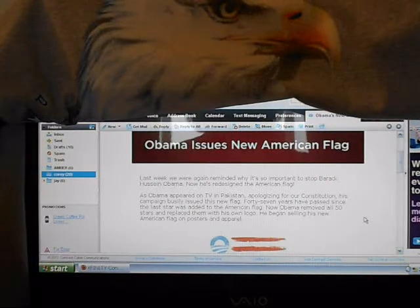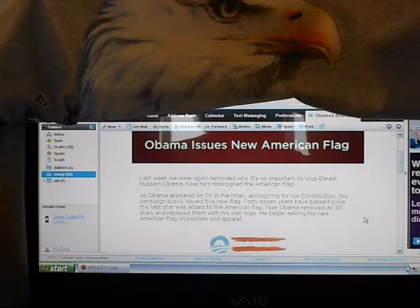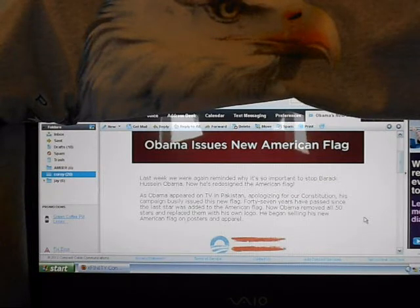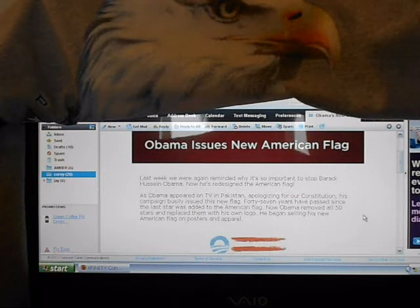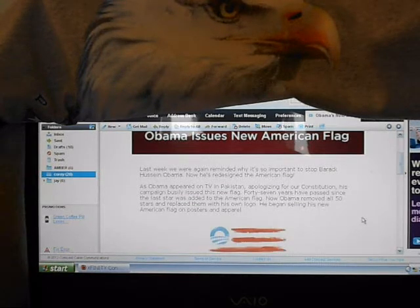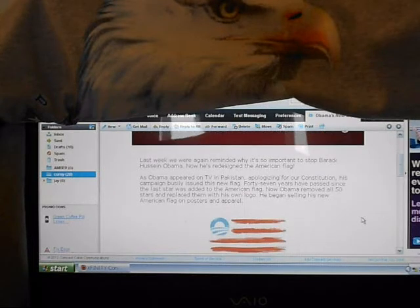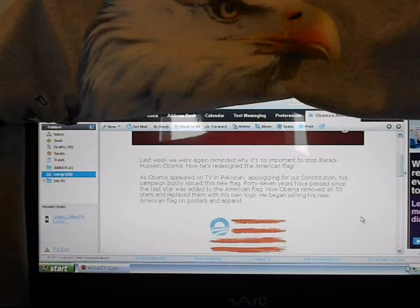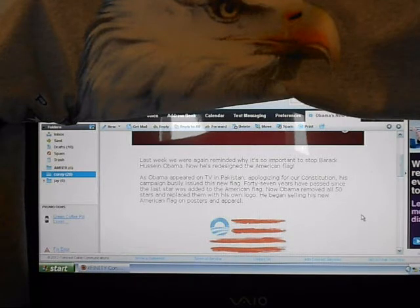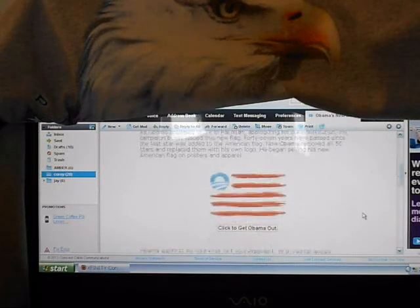It's called Obama issues a new American flag. Last week we were again reminded why it's so important to stop Barack Hussein Obama. Now he's redesigned the American flag. As Obama appeared on TV in Pakistan apologizing for our constitution, his campaign visibly issued this new flag. 47 years have passed since our last star was added to the American flag. Now Obama removed all 50 stars and replaced them with his own logo. He began selling his new American flag on posters and apparel.